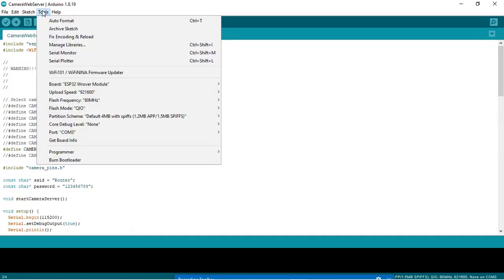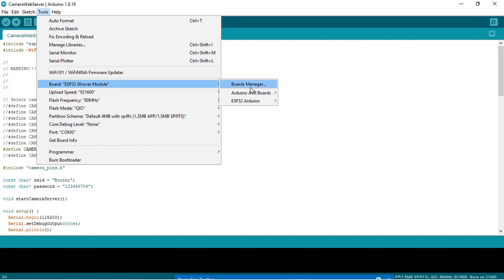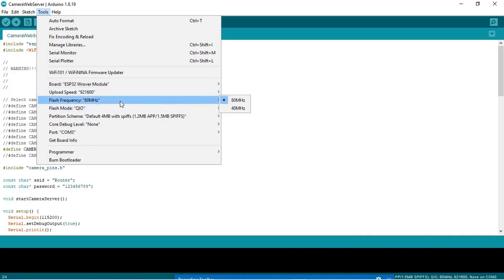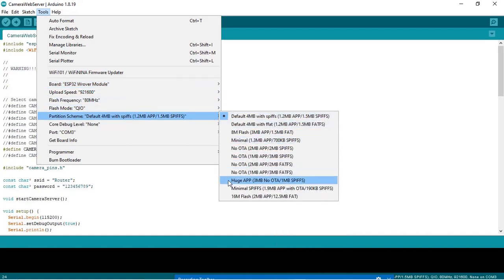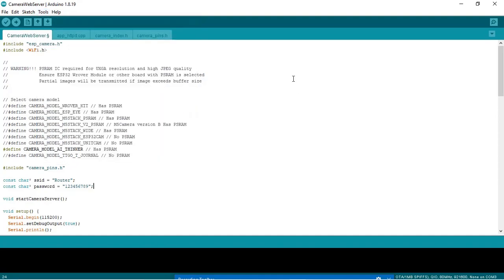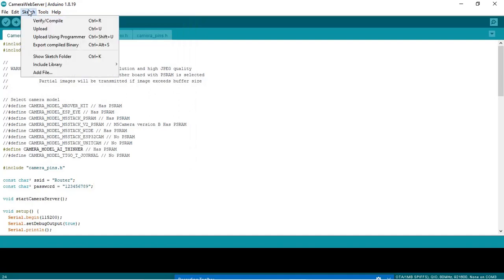Now go to Tools and select the board as ESP32. Select the partition as Huge App, and select the COM port to which the ESP32 cam board is connected. Once done, go to Sketch and click on Upload. That will compile your file and flash the code to the ESP32 cam board.